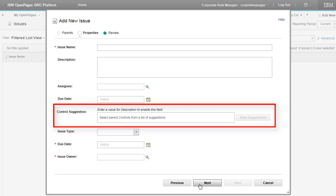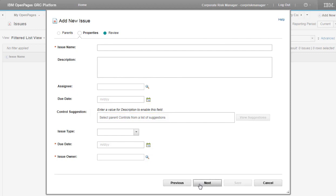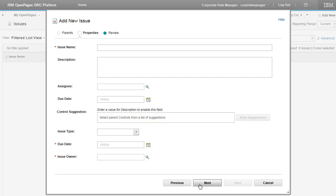Right now it is grayed out. This tip tells me what field the classifier is based on. In this example, it is the Description field. This tip tells me what object association suggestions the classifier can make. In this example, it suggests parent controls. I configured the field label to be Control Suggestion.